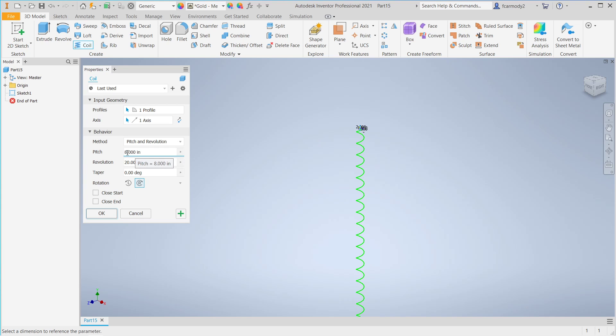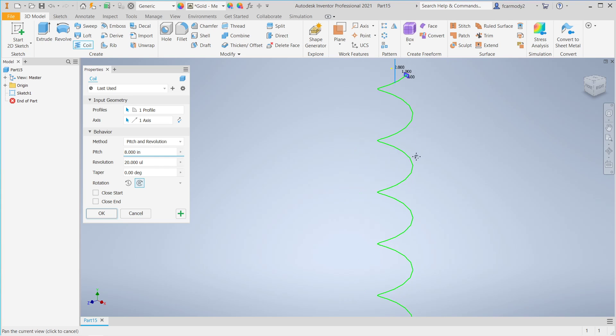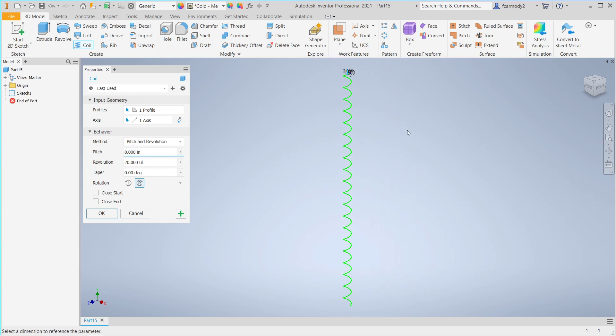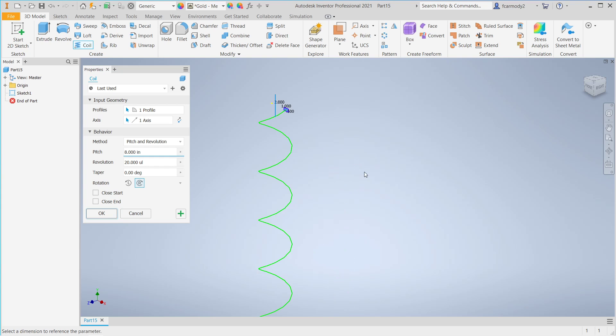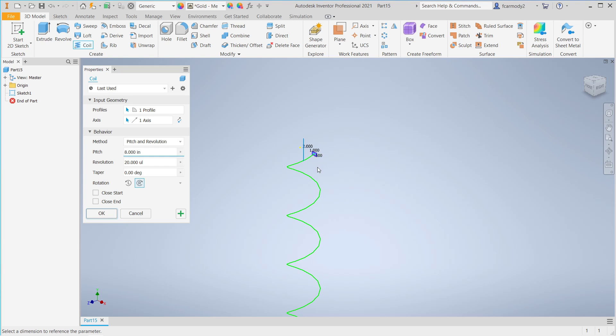Pitch is the distance - if we scroll in here, we notice that the pitch is the distance from one revolution to another. So from here to here is 8 inches. From one point in the revolution to the next, that's 8 inches. That's our pitch.